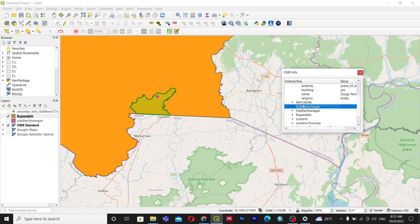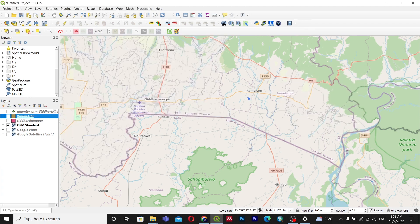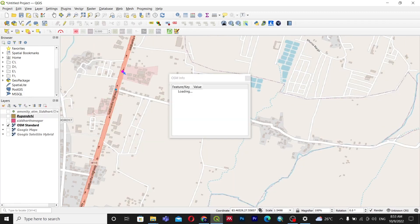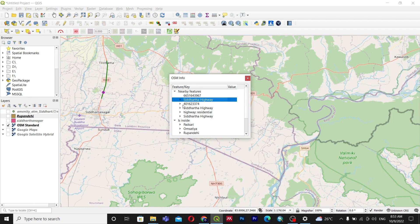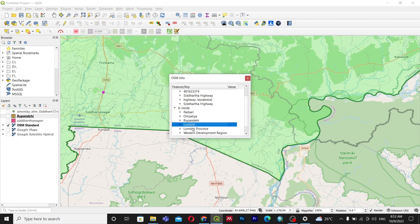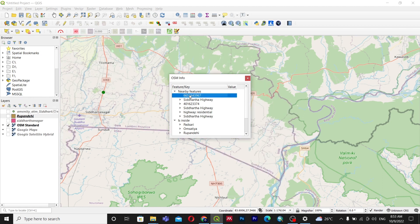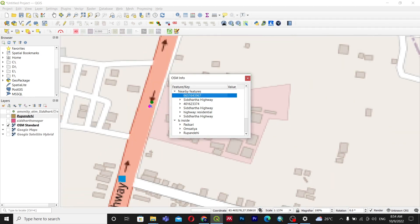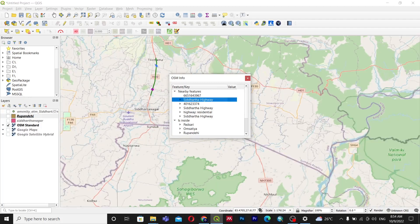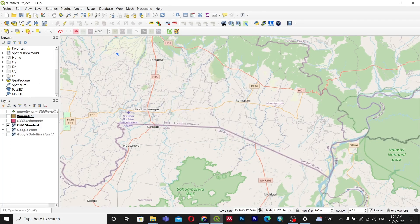You can also see that a feature shows which boundary it lies within — for example, within Rupandehi district, Lumbini Province, Western Development Region, and Nepal. You can download any type of data using this plugin. For example, clicking on a road shows its data — for instance, Siddhartha Highway. You can then download the Siddhartha Highway data, or the Rupandehi district boundary, or other nearby features. You can download point features or the road itself within your range.